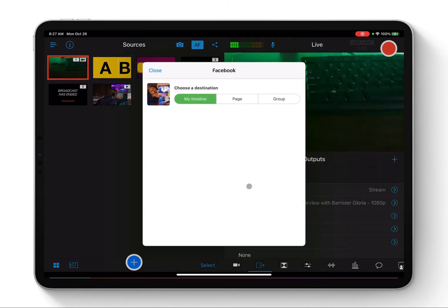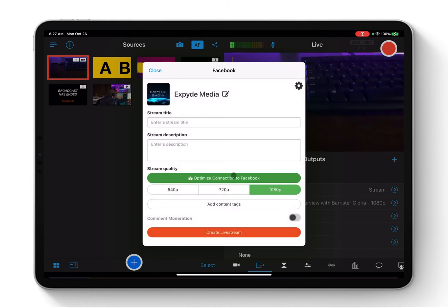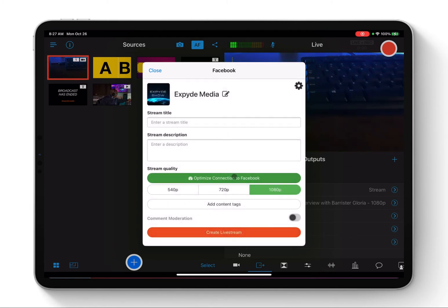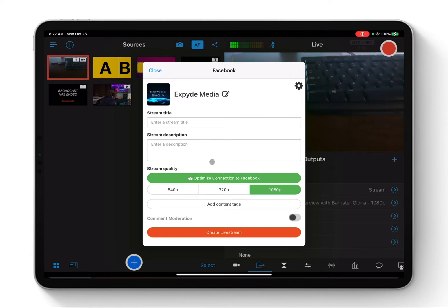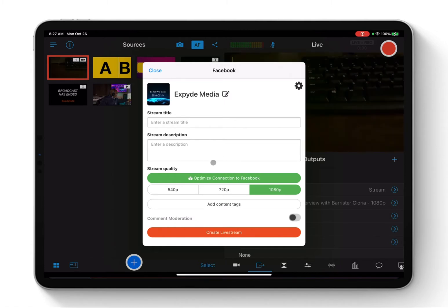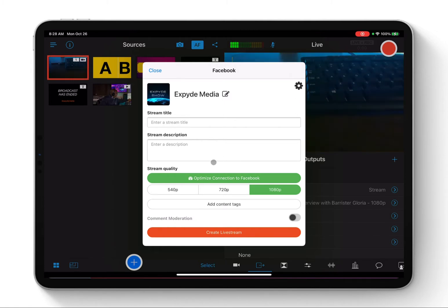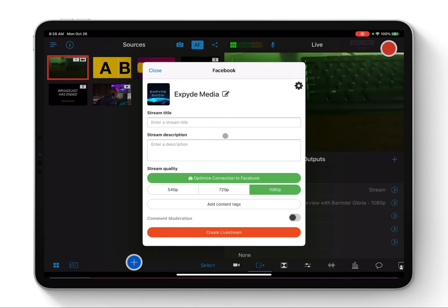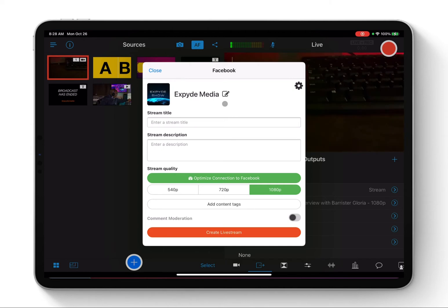When I click on Stream, by default, it's going to ask you to give Switcher Studio permission to your Facebook. You're going to log into your Facebook account to be able to link, to be able to get to your destination of where you are streaming to.